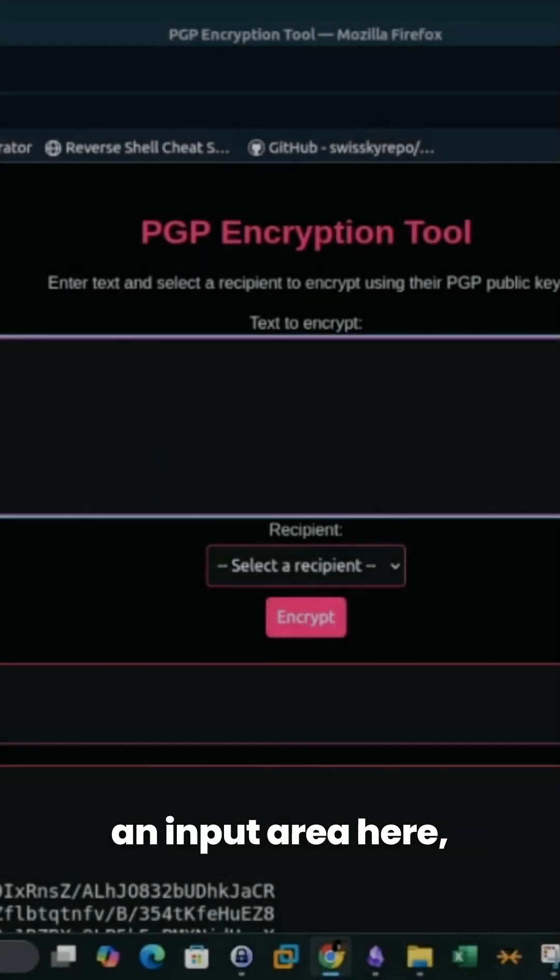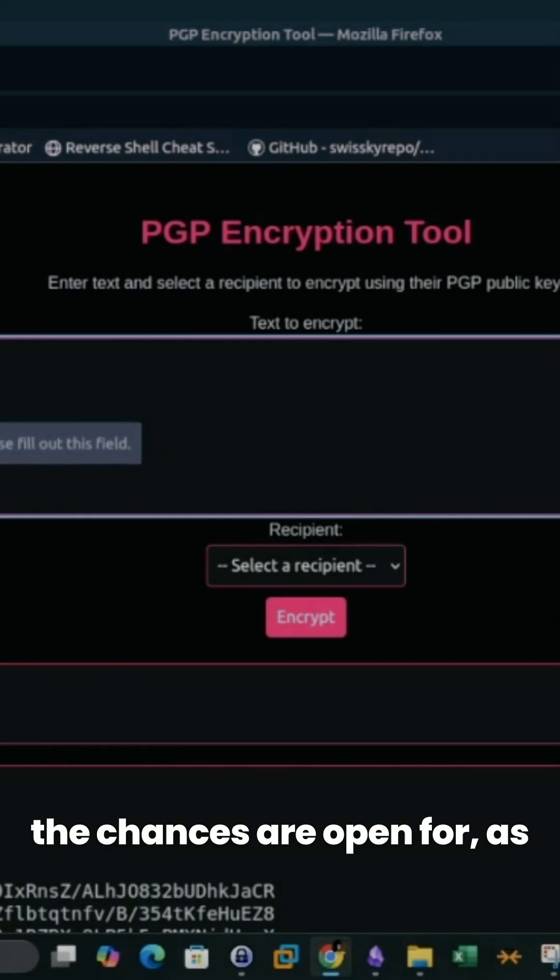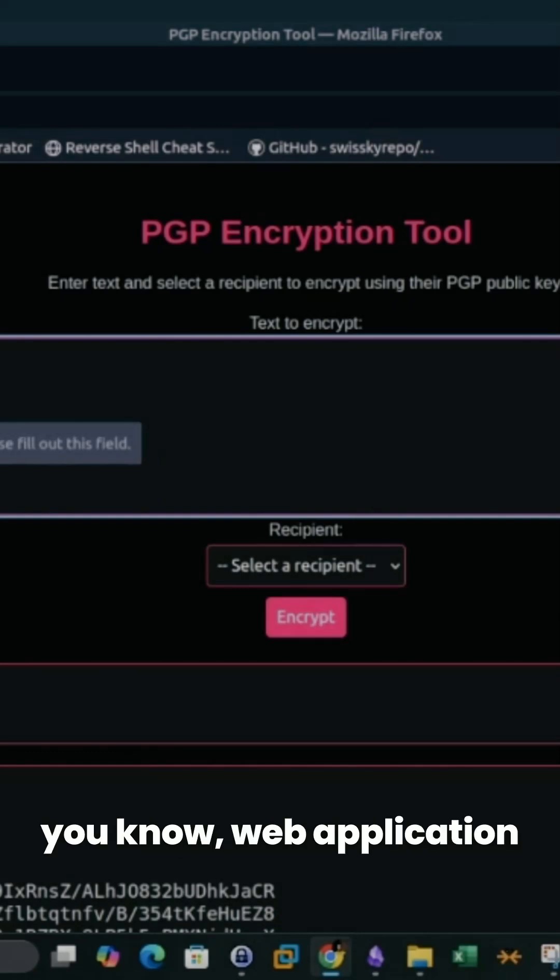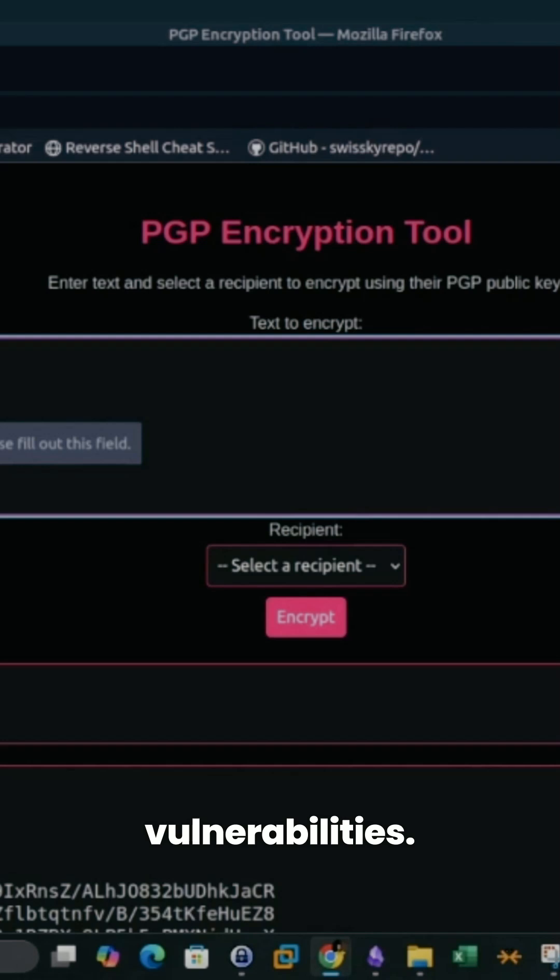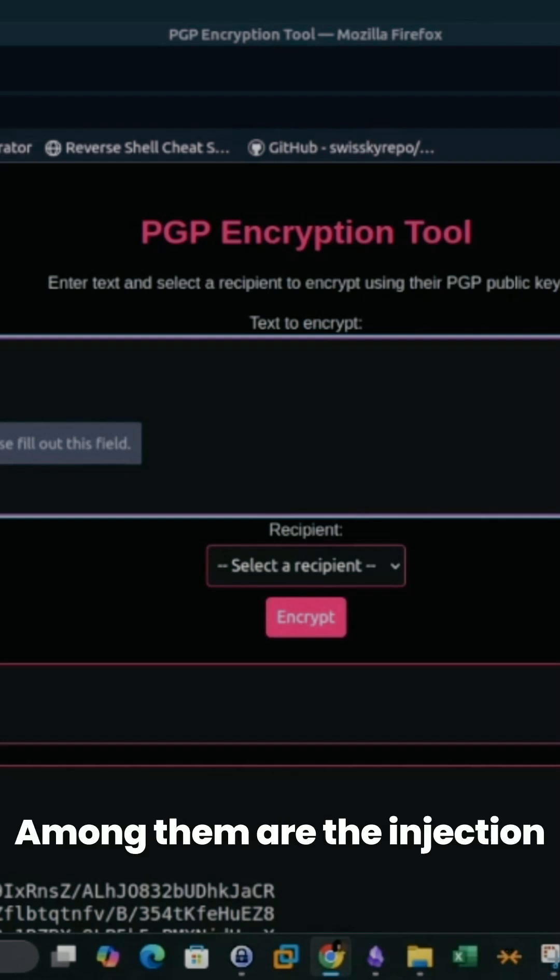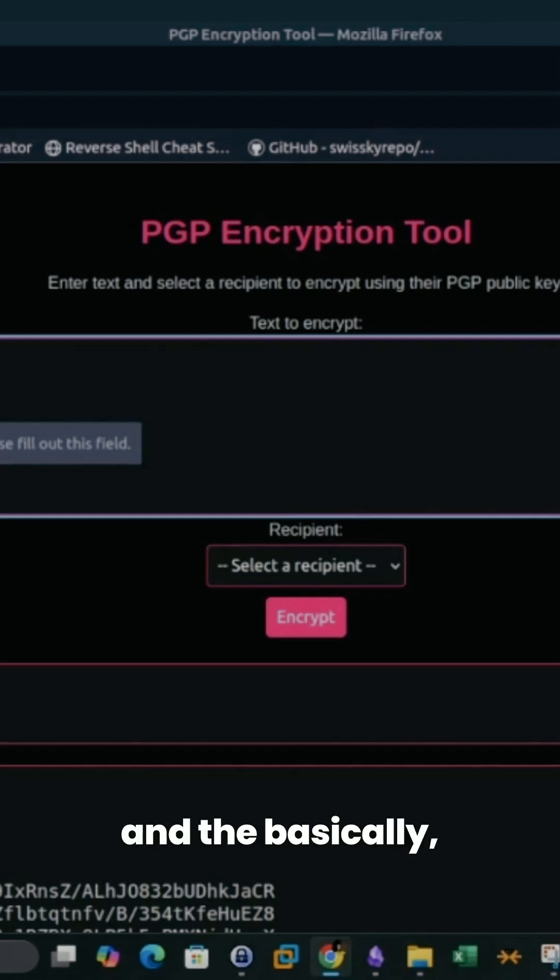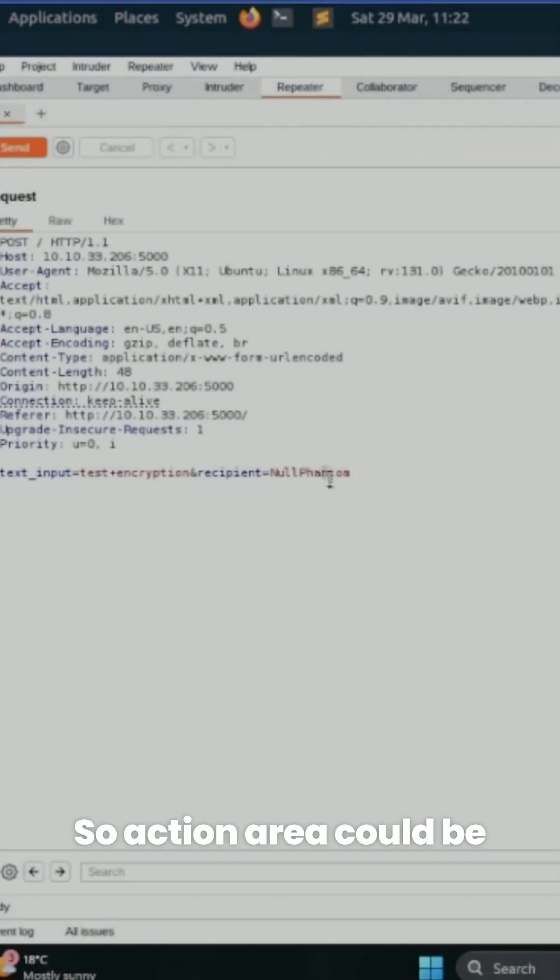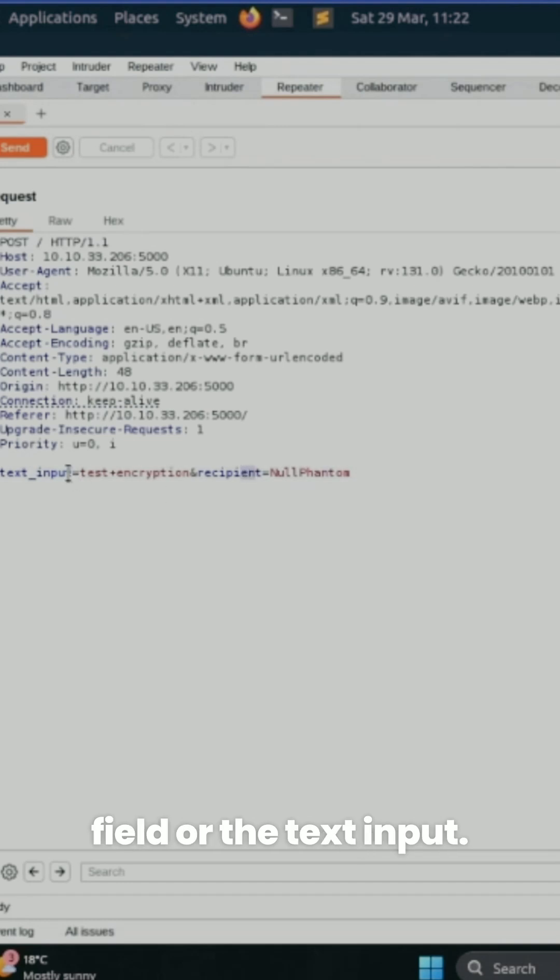Now, given that there is an input area here, the chances are open for application vulnerabilities, among them injection vulnerabilities and cross-scripting. The action area could be the recipient field or the text input.